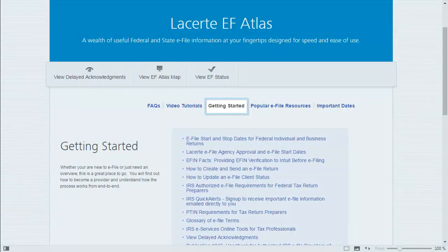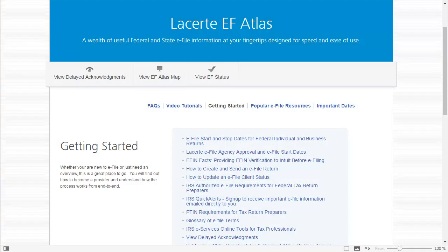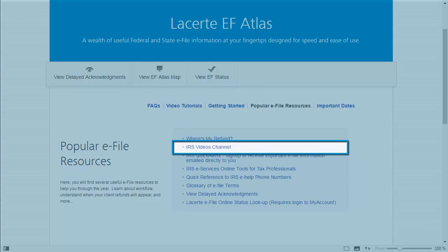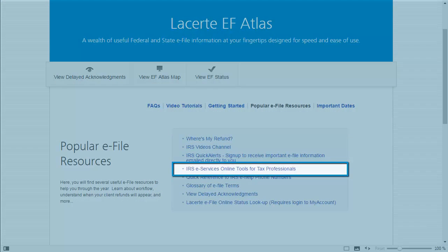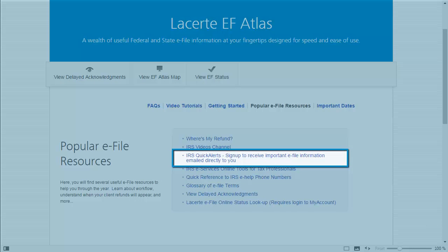The Getting Started section is designed for those customers who may be new to the e-file process and need help with what they need to do to get started with e-filing, such as how to become an authorized e-file provider, as well as a glossary of terms used for e-file. Popular e-file resources contain several useful links to common e-file resources, such as the IRS Videos Channel and a link to the IRS e-Services webpage.